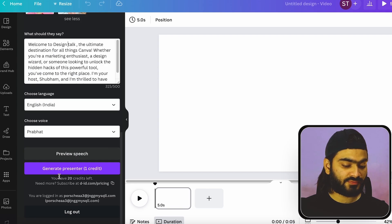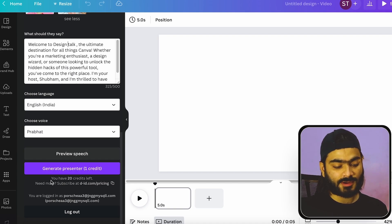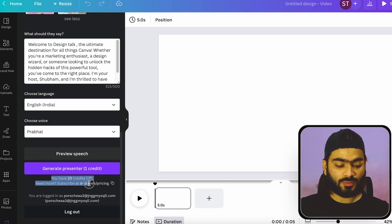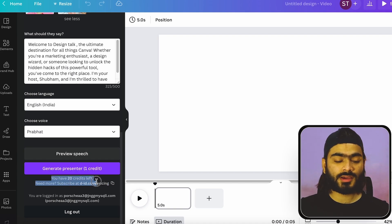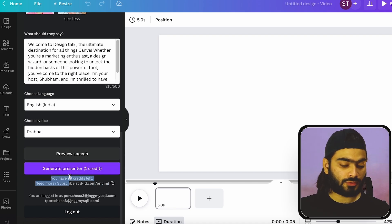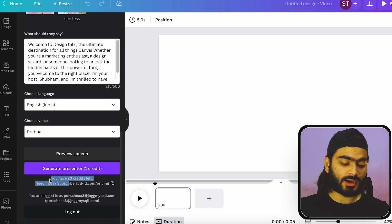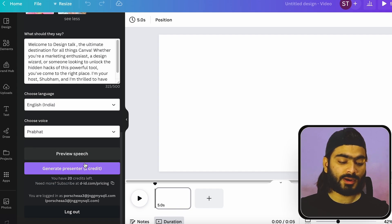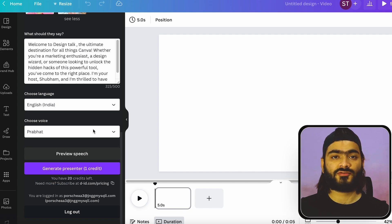And just click on this generate presenter. Initially, you will get 20 credits when you create an account. And for one video, you will use one credit. So it will work.